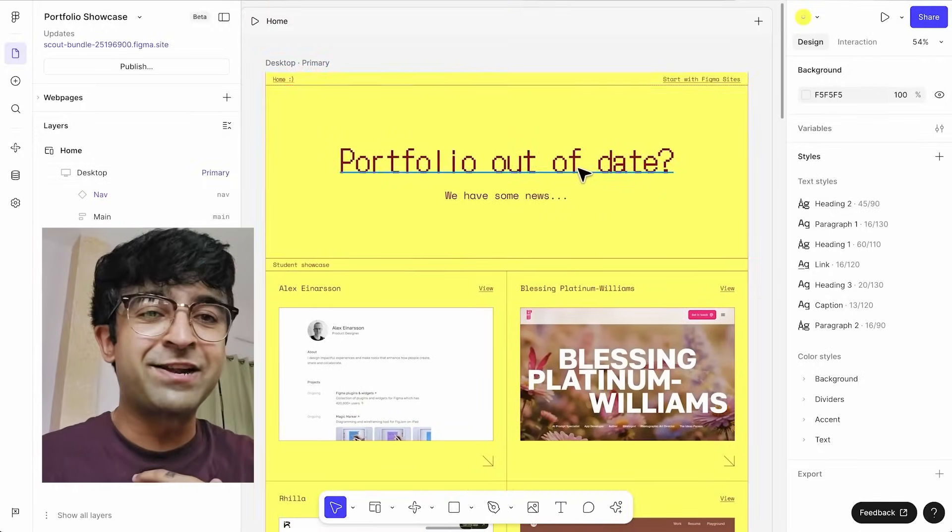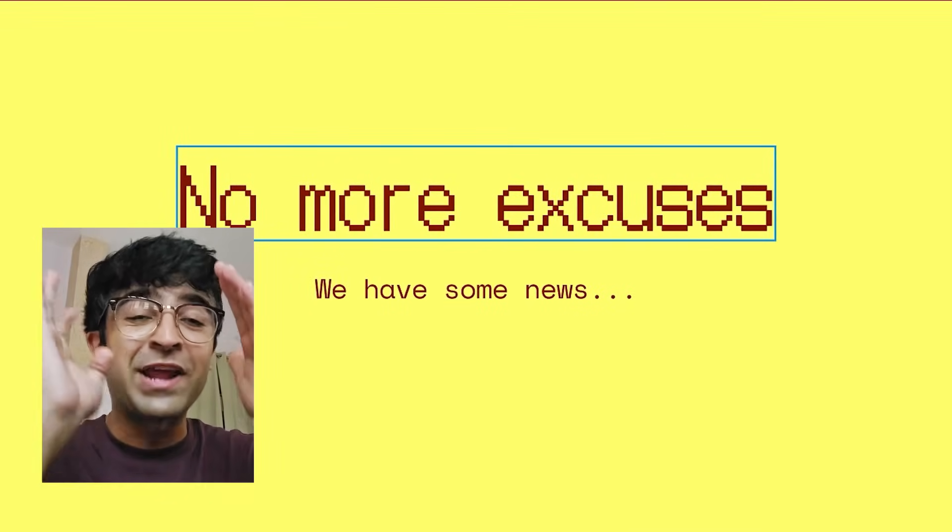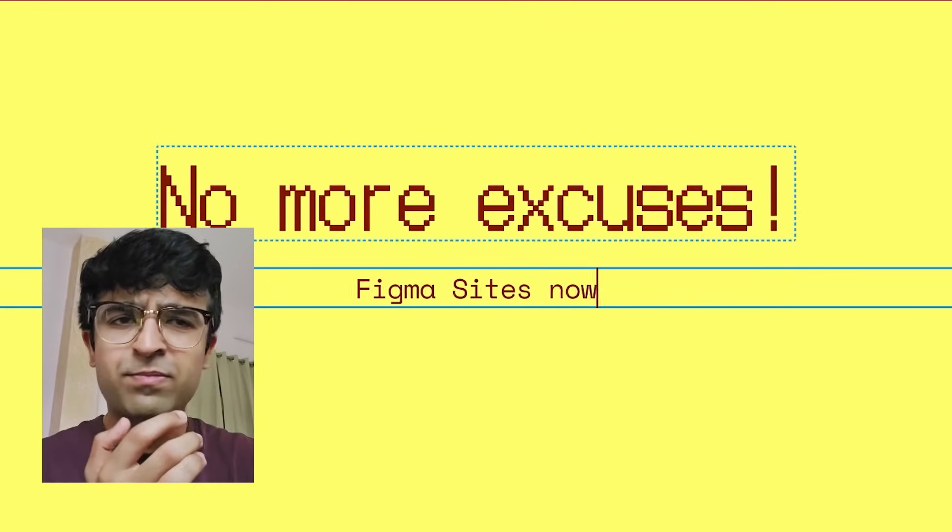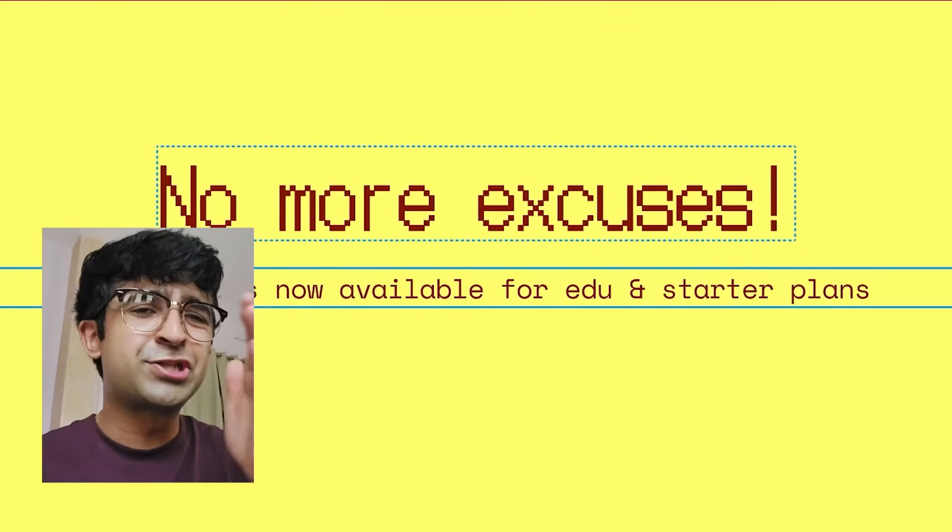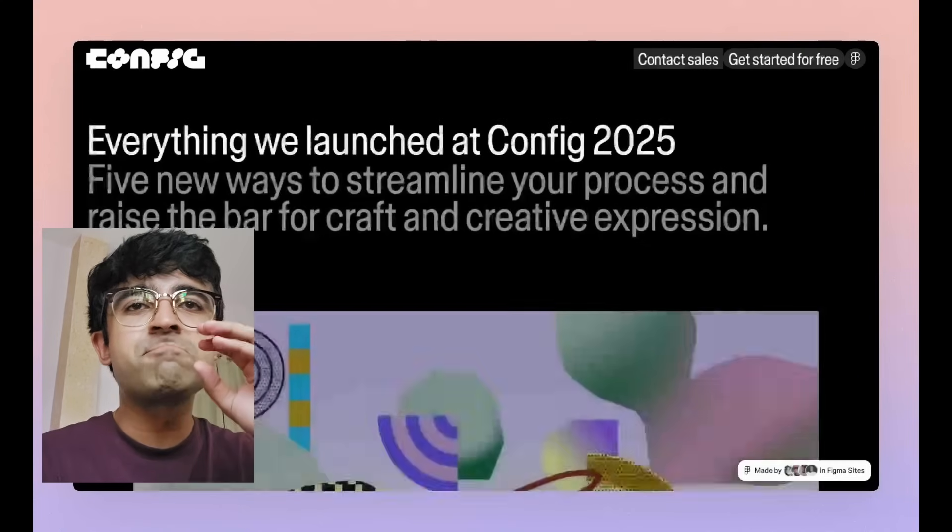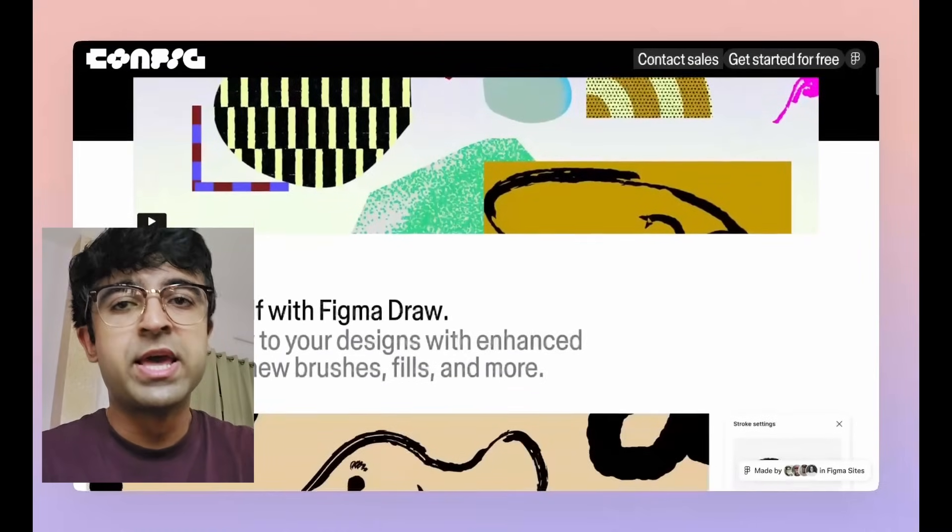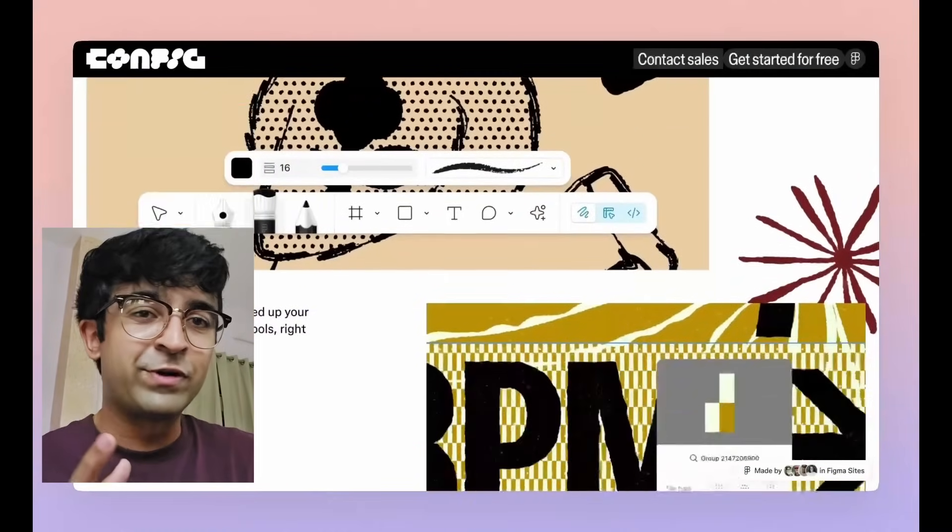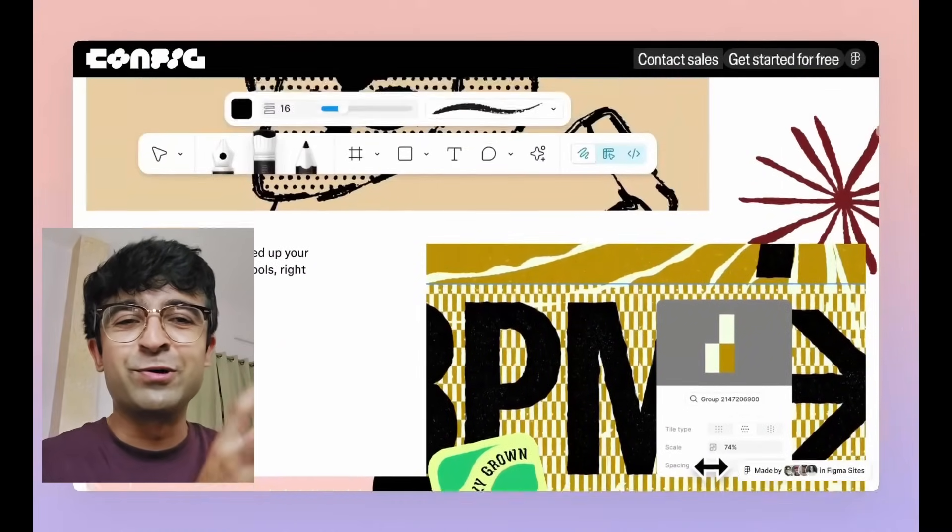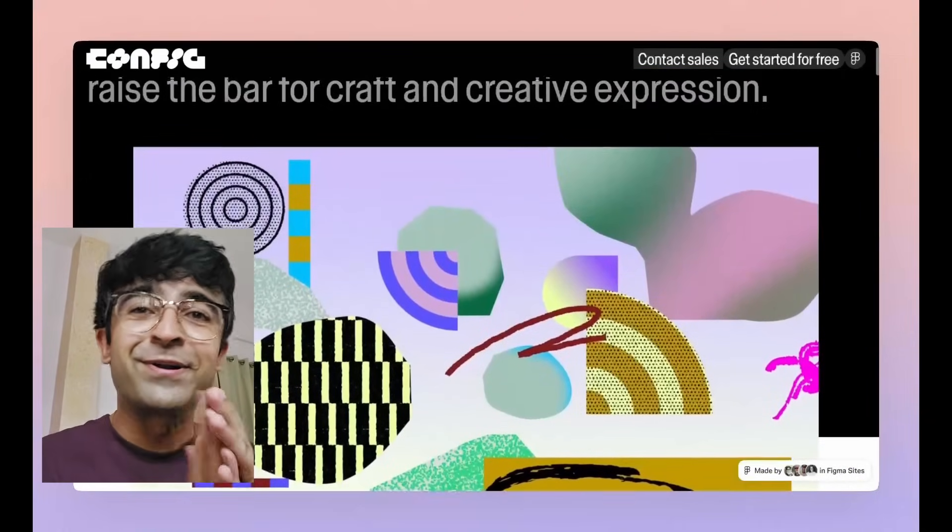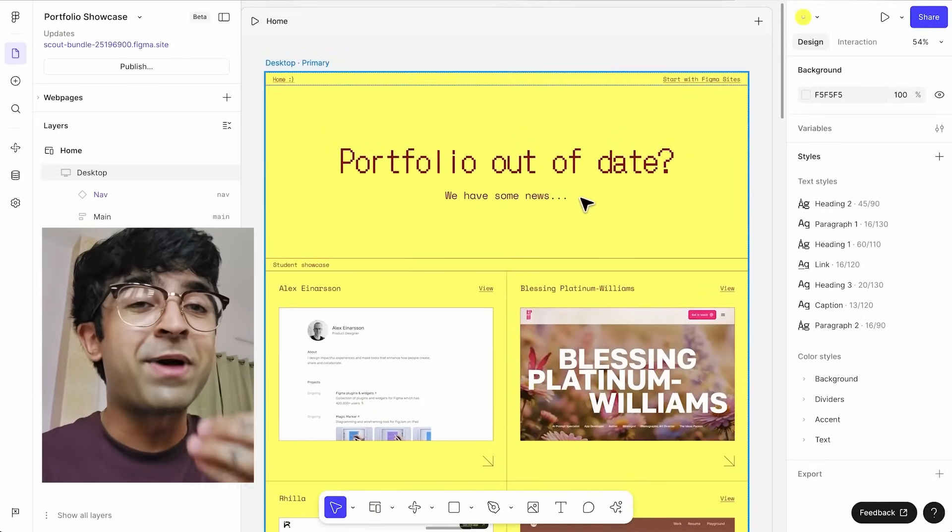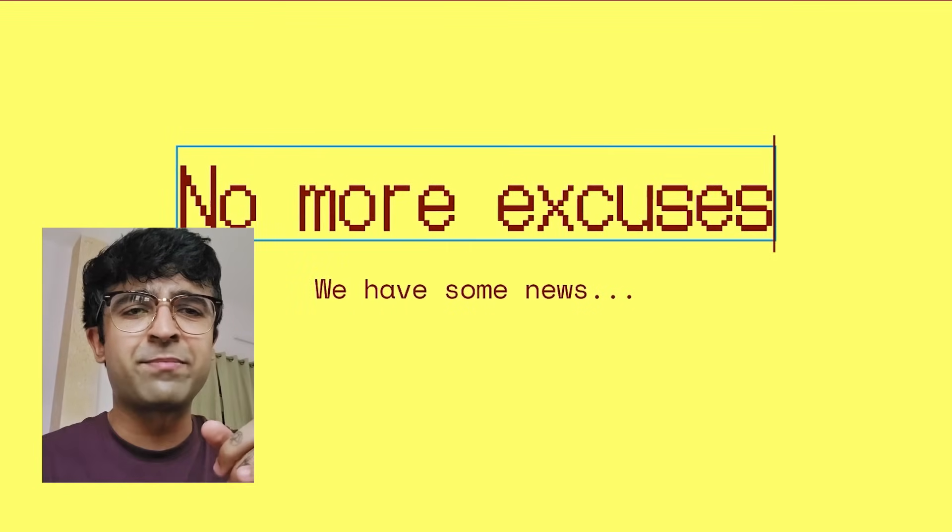The next update I'm very excited for: Figma sites is now free for everyone, whether you're on a starter plan, which is their free plan, or an education/student plan. No matter what plan you are on, it's now available for everyone to use. For the first time in a long time, we're seeing a paid feature coming to free users in Figma. So this is like a day to celebrate. But there are also some updates that have come to Figma sites. Let's check them out.